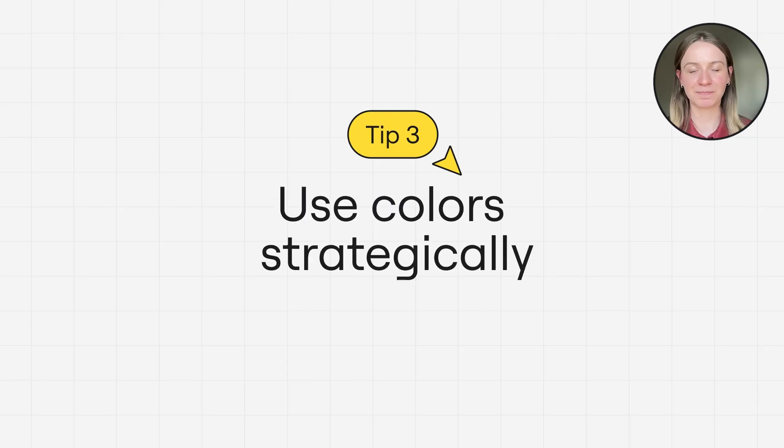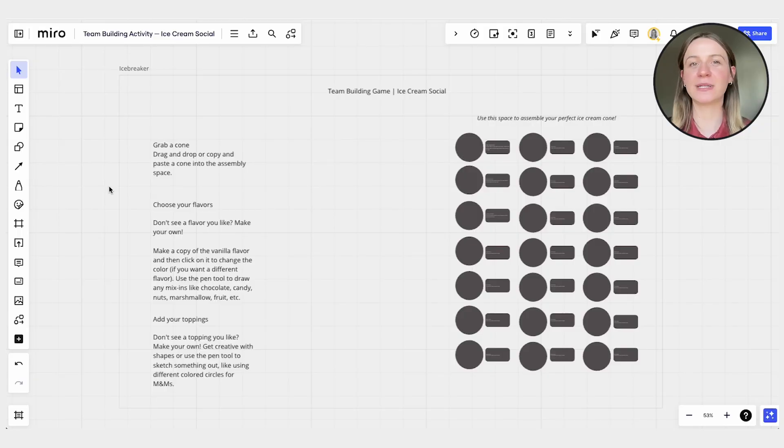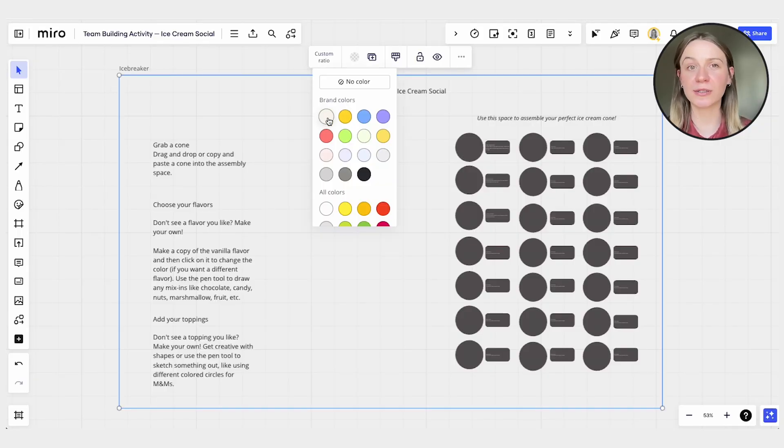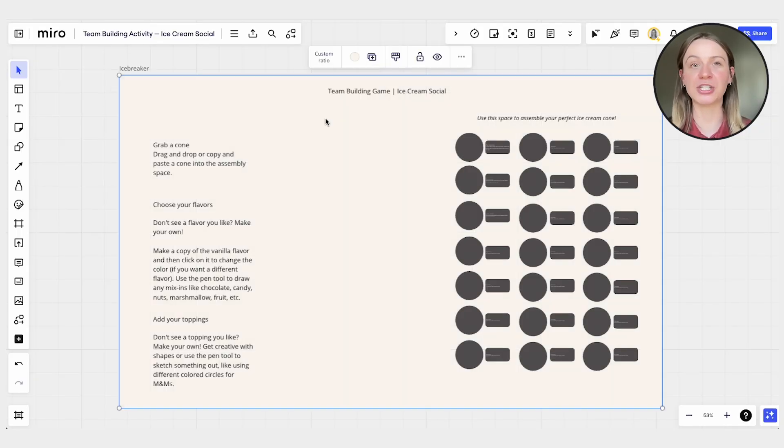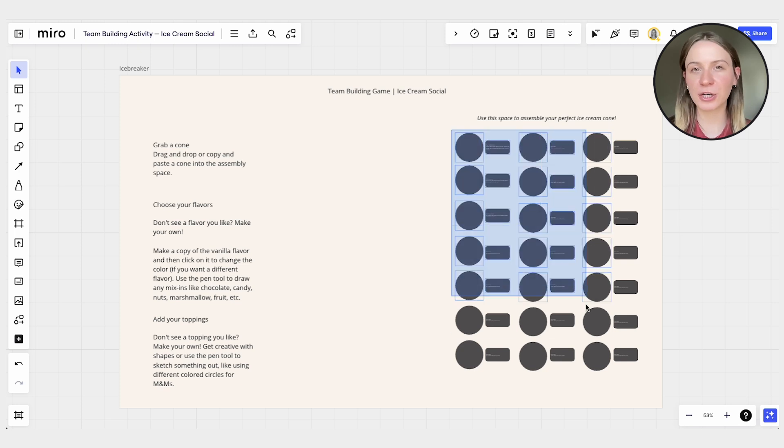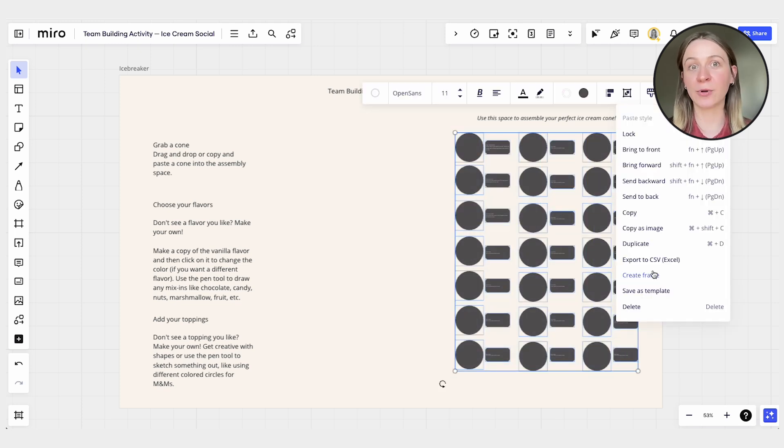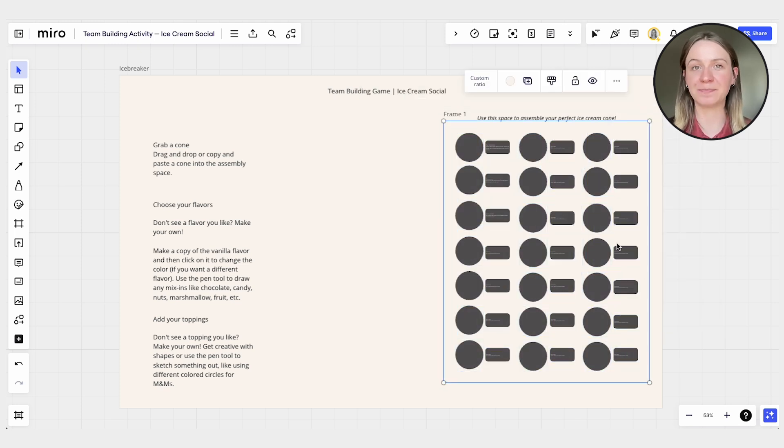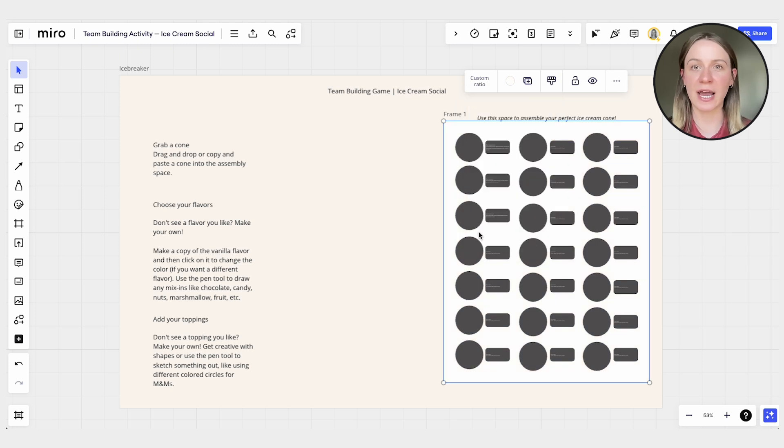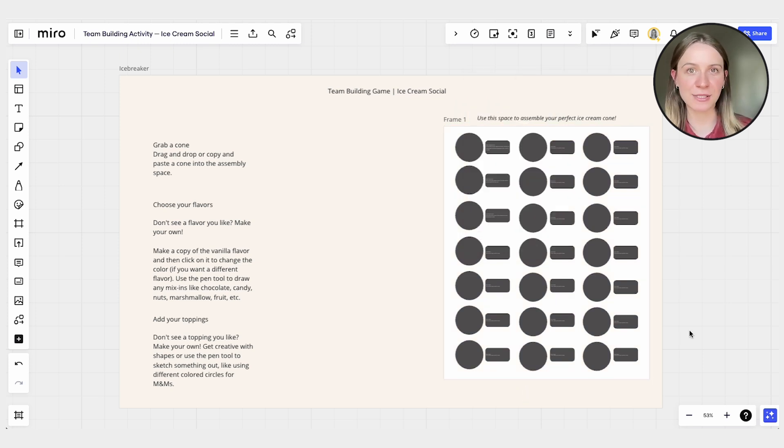Tip number three, use colors strategically. Aside from aesthetic appeal, color can also be used as a tool to convey information. Opt for calmer tones for backgrounds and more vibrant ones to indicate editable elements. This helps construct information hierarchy and depth, making your template more intuitive and easy to use.